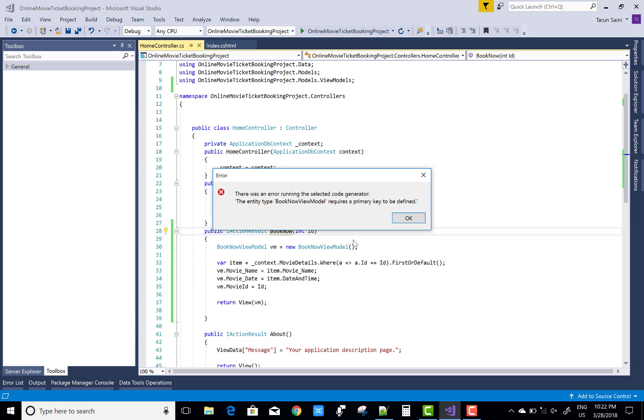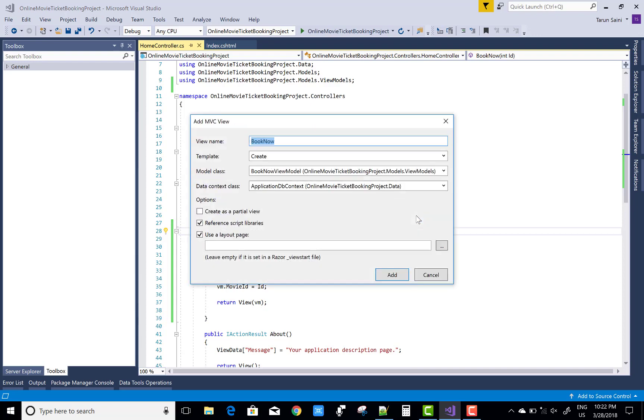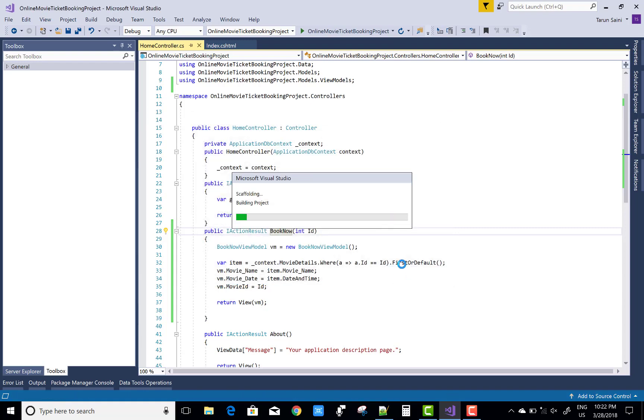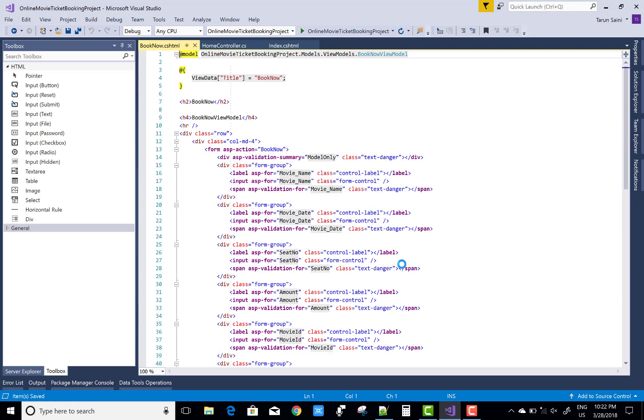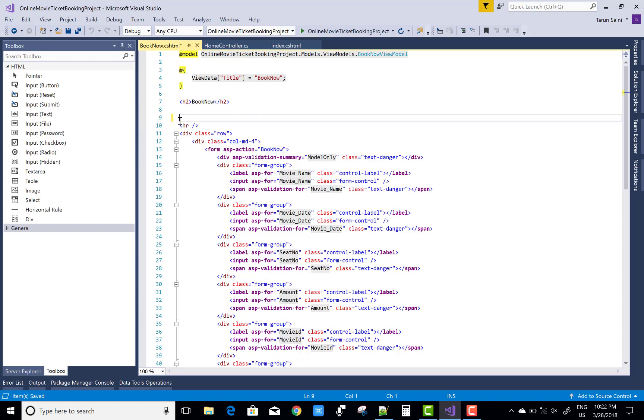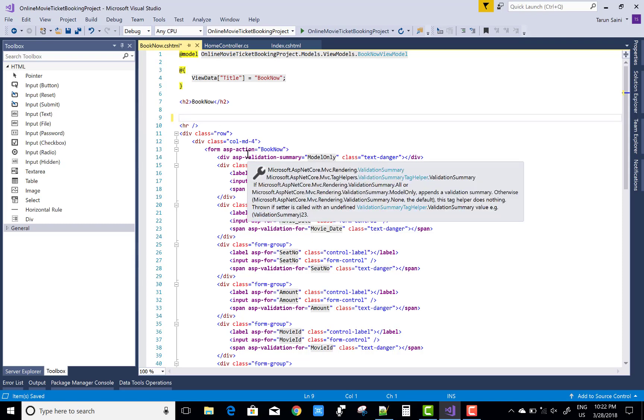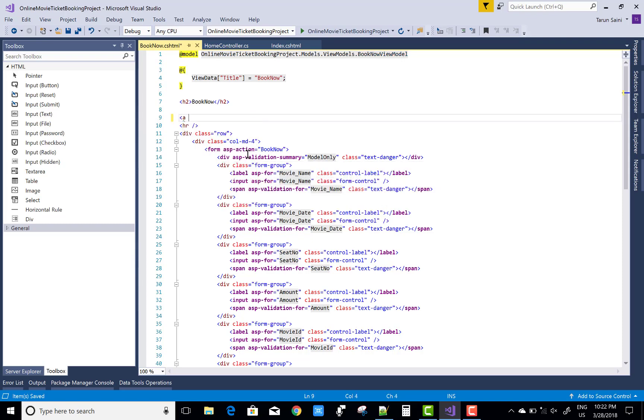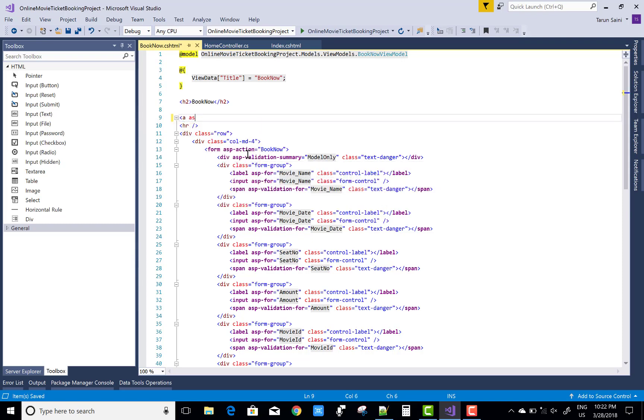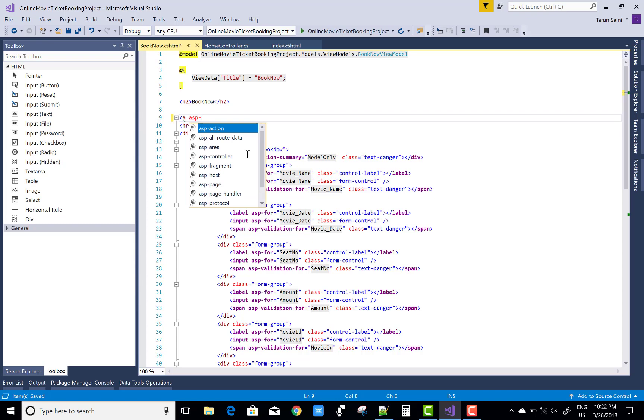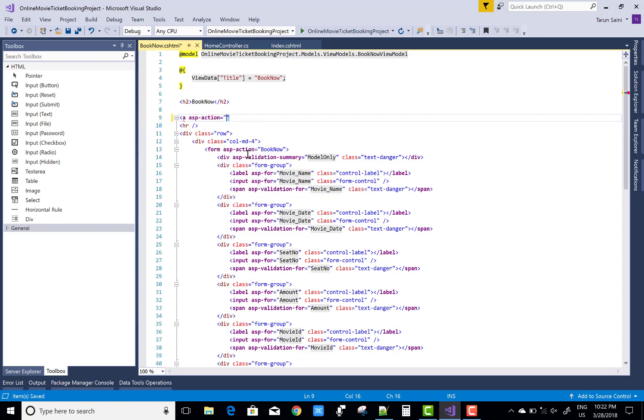Oops, the primary key is not defined, so remove the sections in the data context. There is no need. Yes, successfully created but some changes in the view section. What changes is first of all remove this section and add two sections: order your history, check your history, as well as book the tickets.